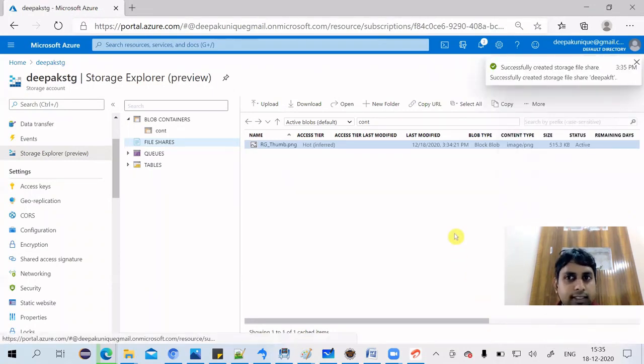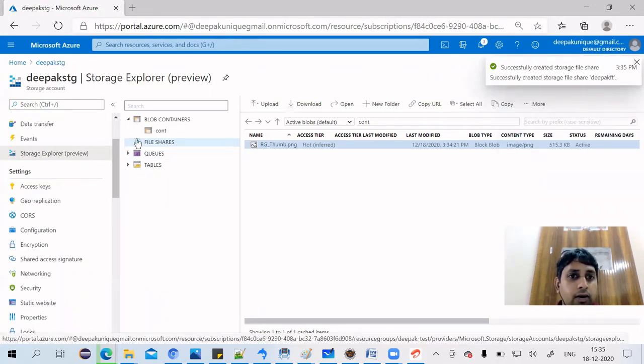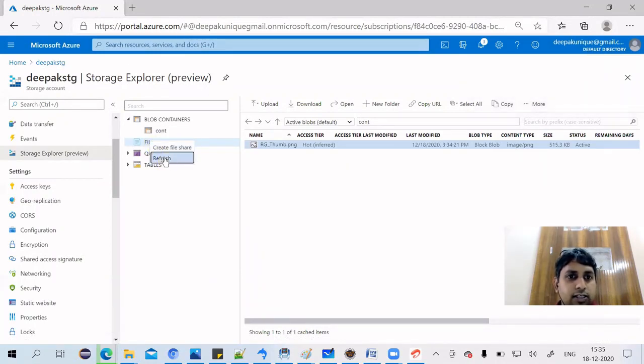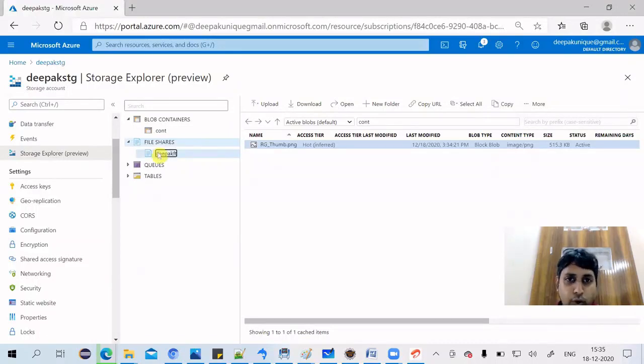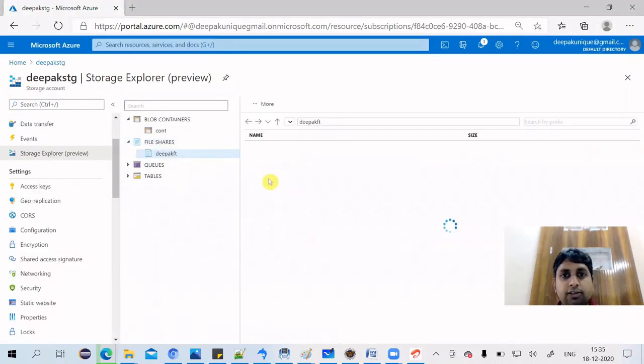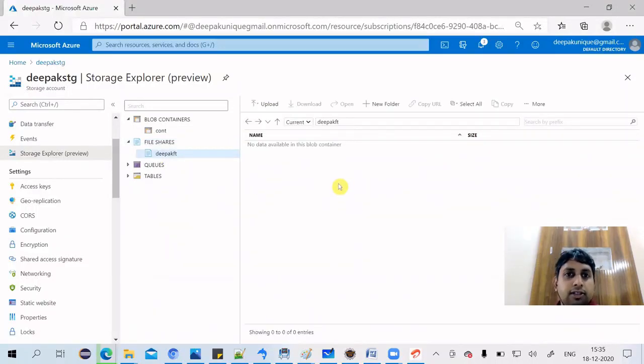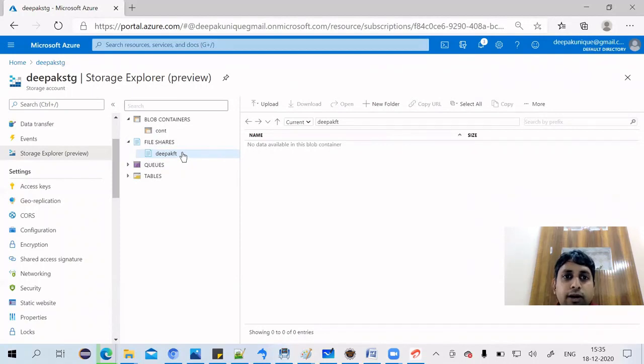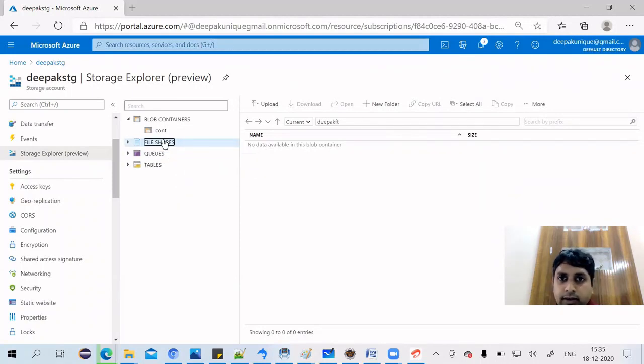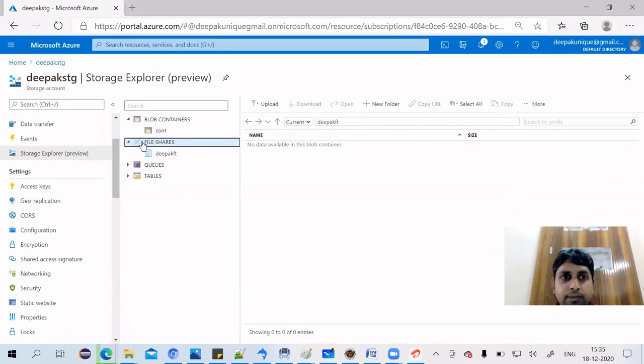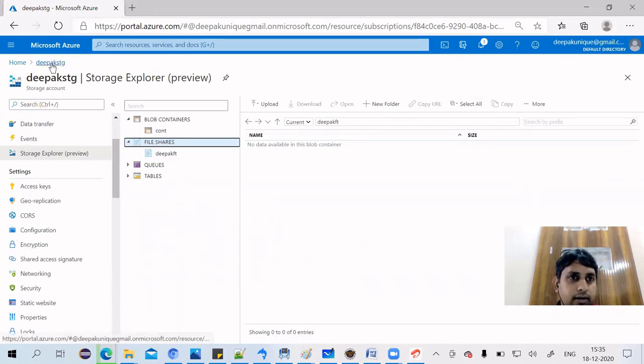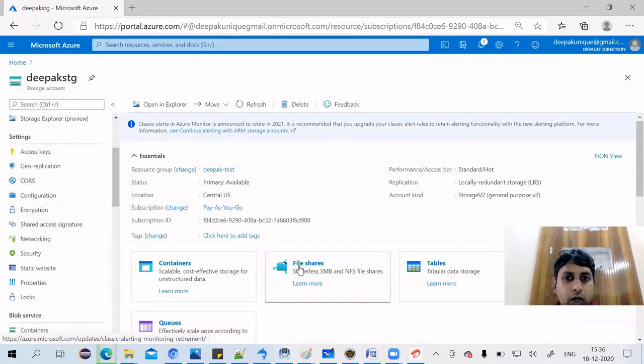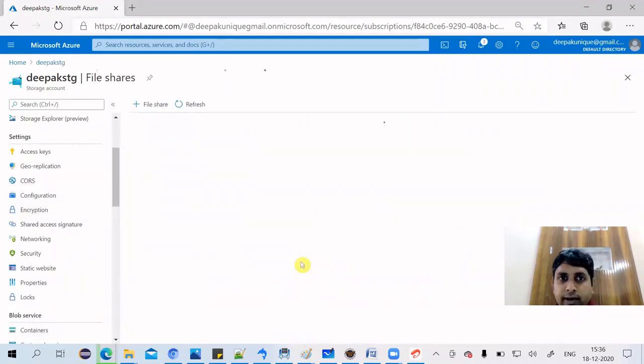So it's going to create it up now. File share is nothing, it's just a kind of folder where you can share everything. We can map this folder to our location. Let's check this out.